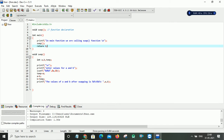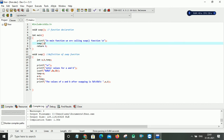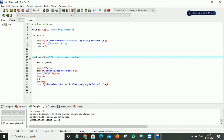This is the definition of my function — the definition of the swap function. This is the function calling. In this definition I have to write the logic for doing the swap operation.